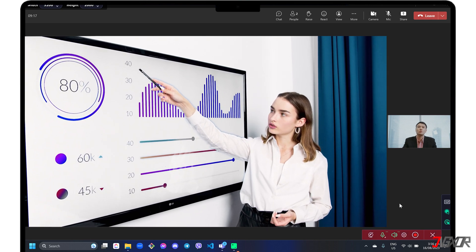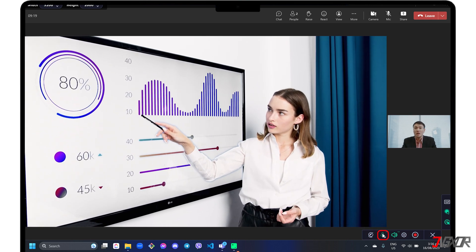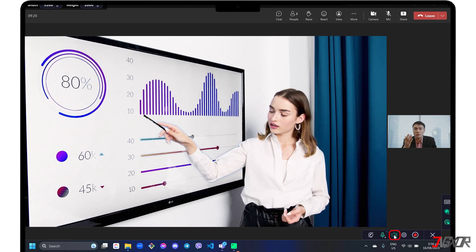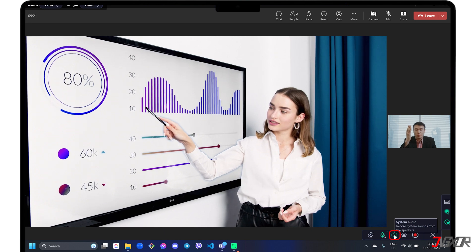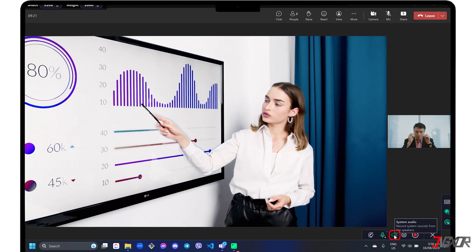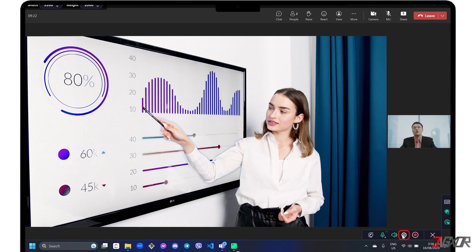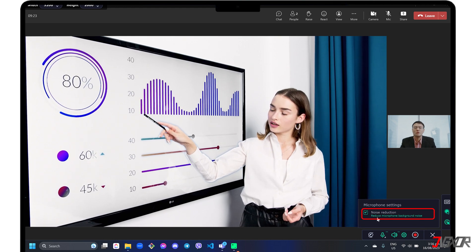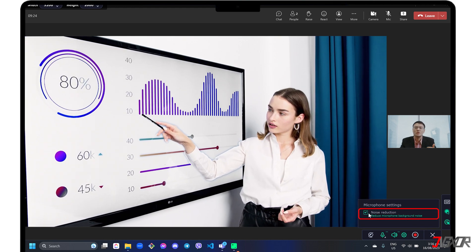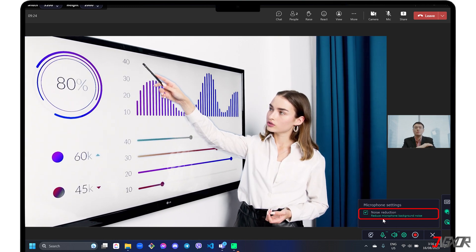In the horizontal toolbar, enable microphone and system audio to capture both your computer's audio input and output. You can also click the Settings icon and activate Noise reduction for cleaner audio output.